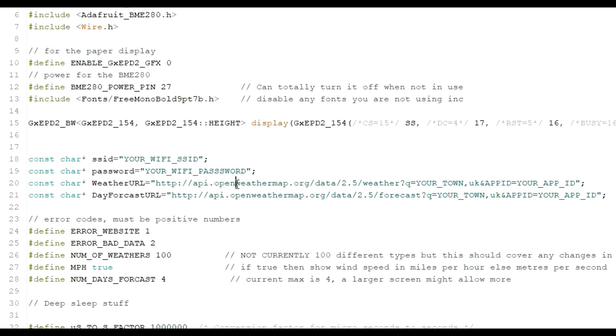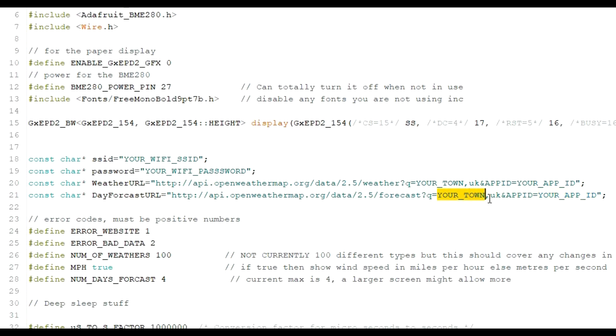For the OpenWeathermap.org website. And to get an App ID. So you're going to get your App ID. You're going to put it in there. You're also going to put it in there as well, as long as with a repeat of your town and country location there. To get an App ID from OpenWeathermap.org, you need to sign up for it.